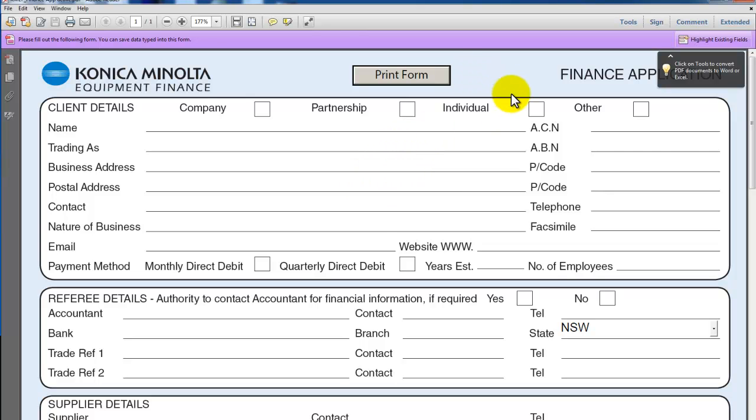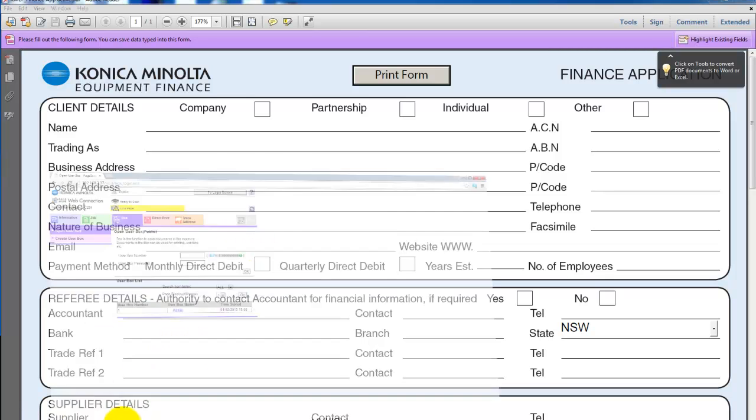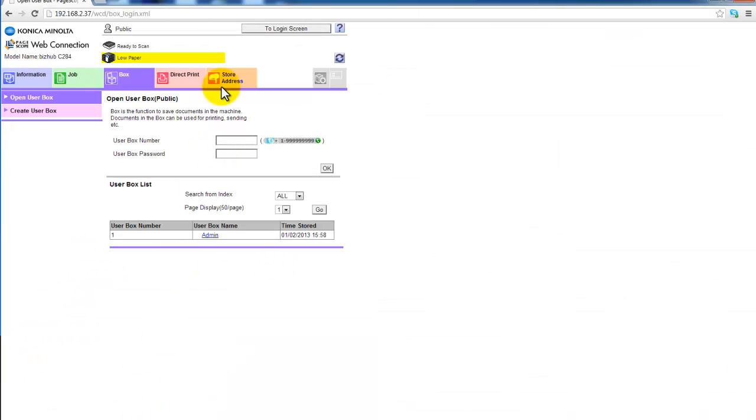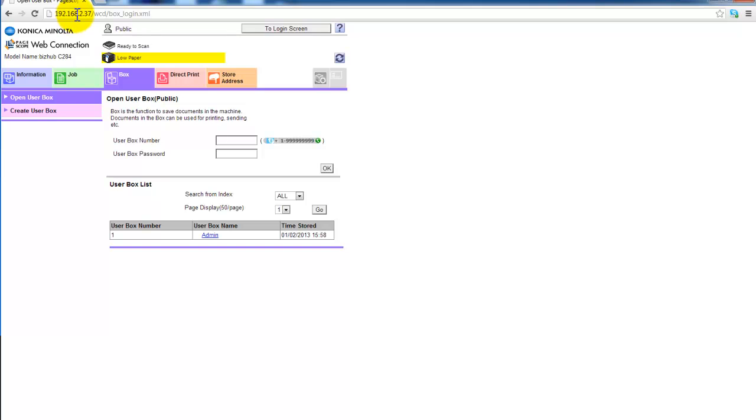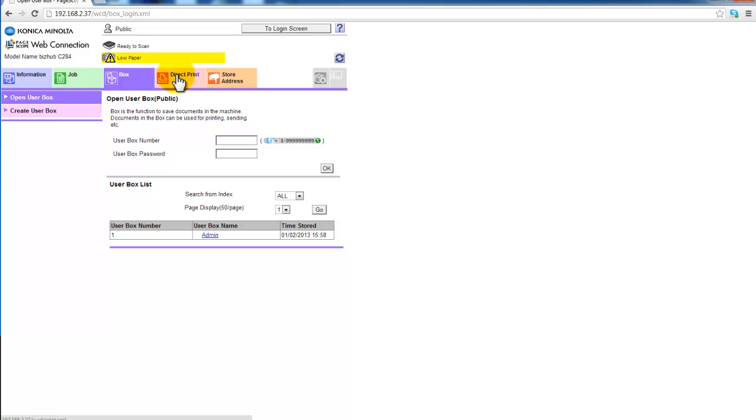So to confirm the whole process, I'm going to go into my web browser. I'm going to go into the Pagescope web connection and check that the document is there.